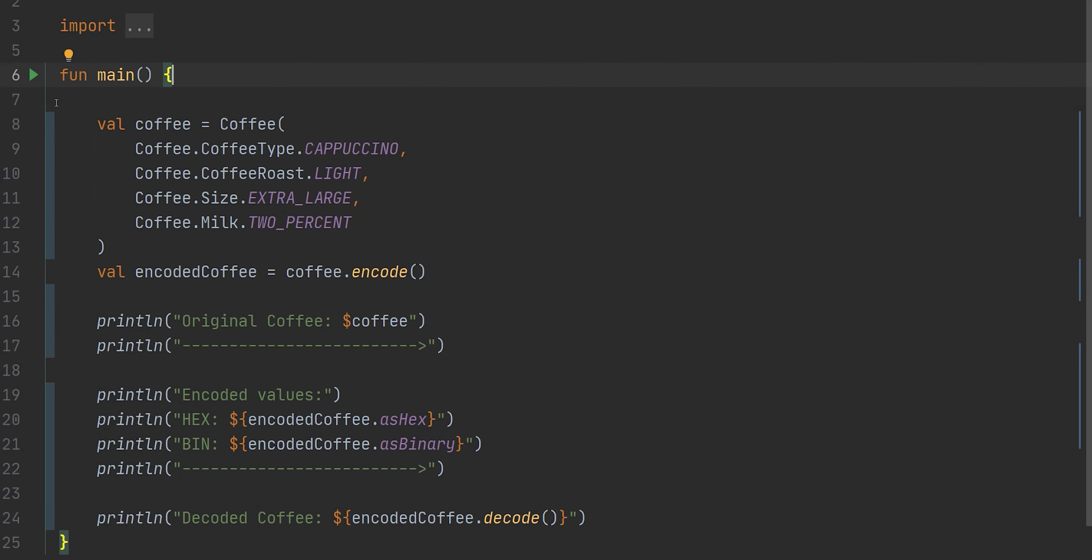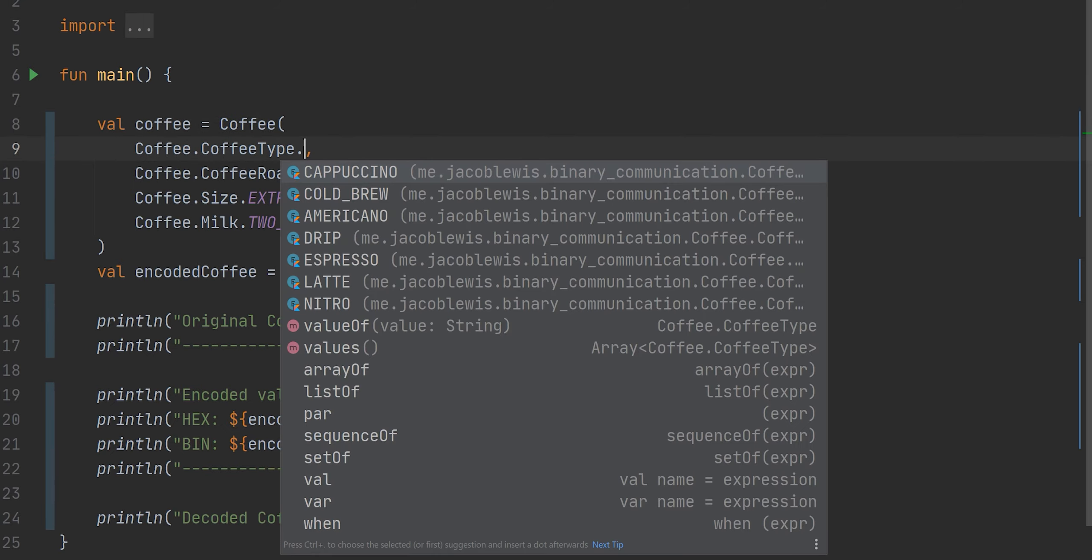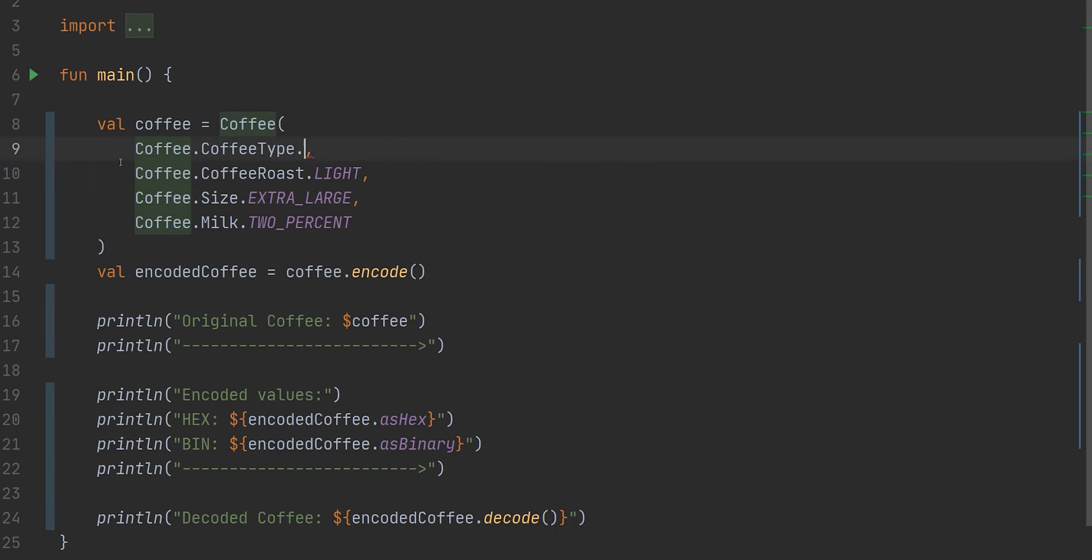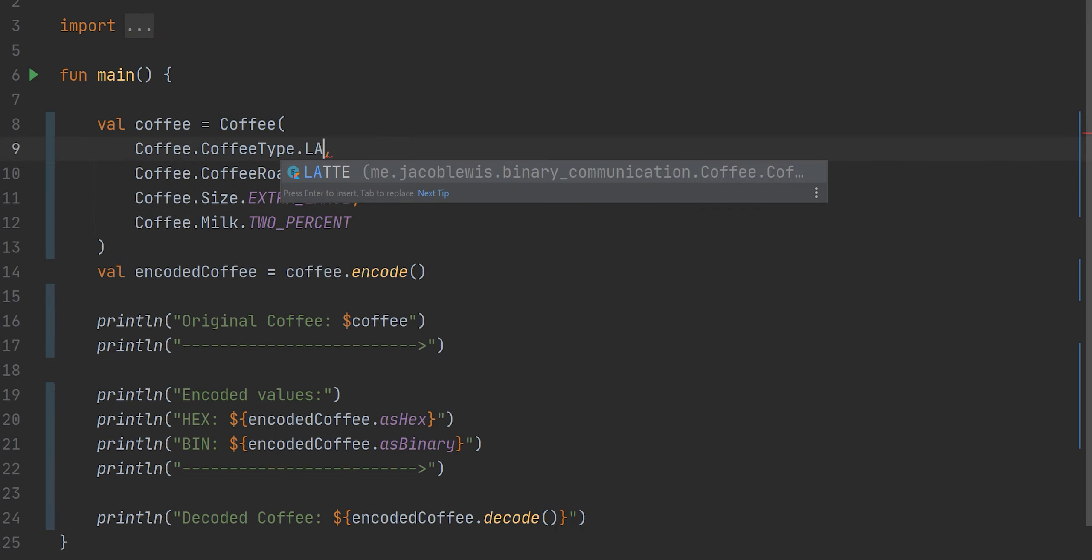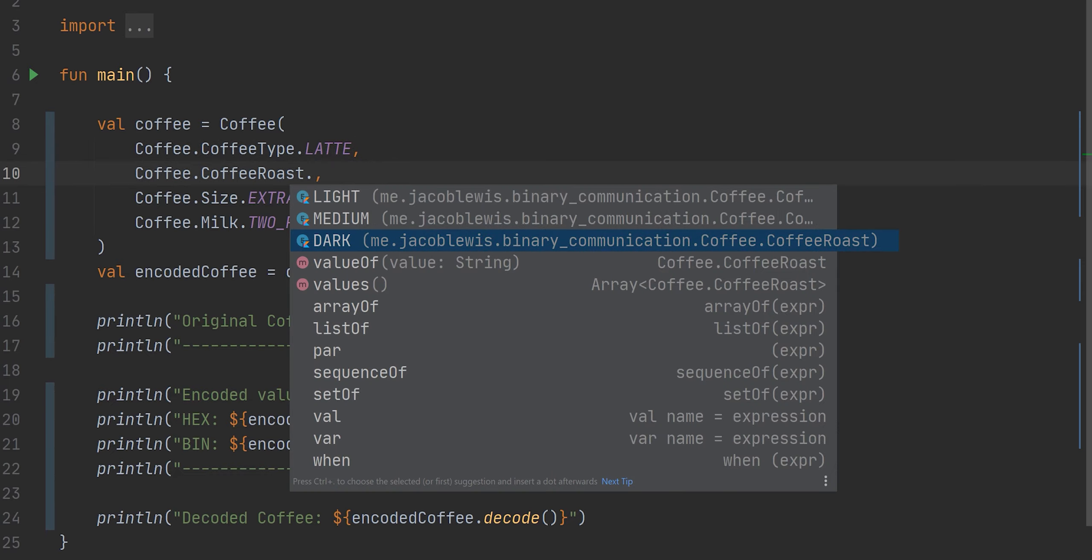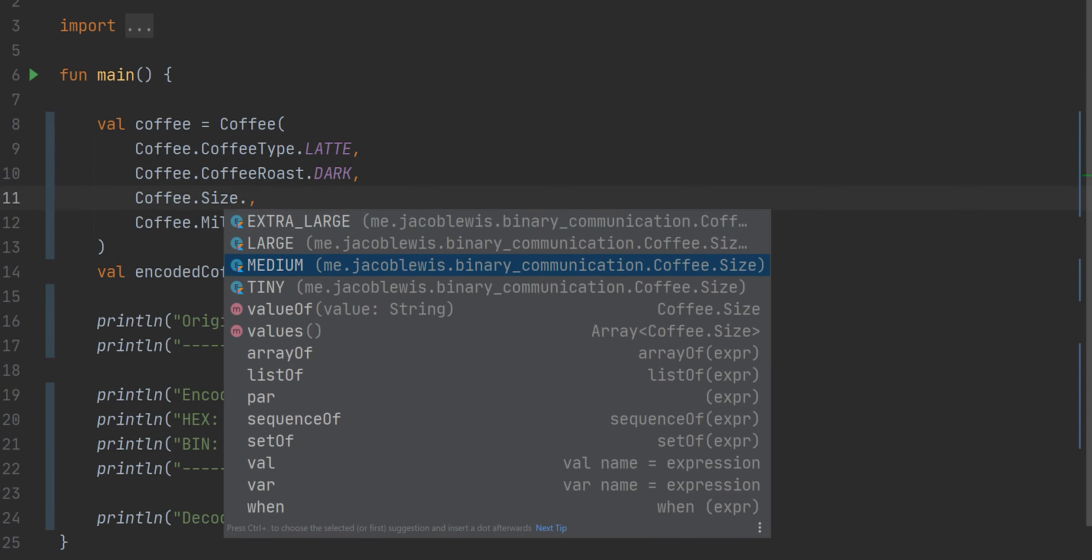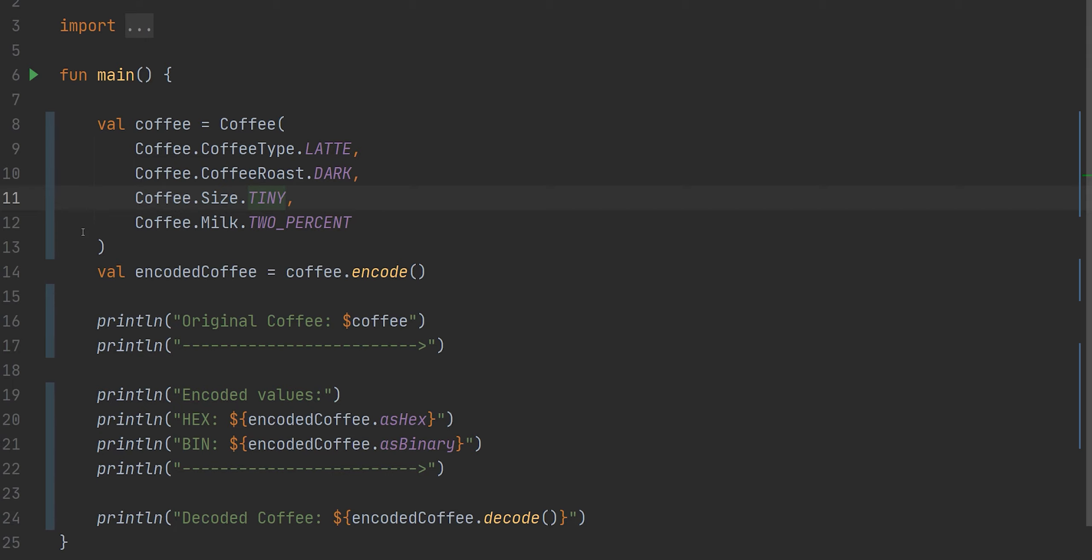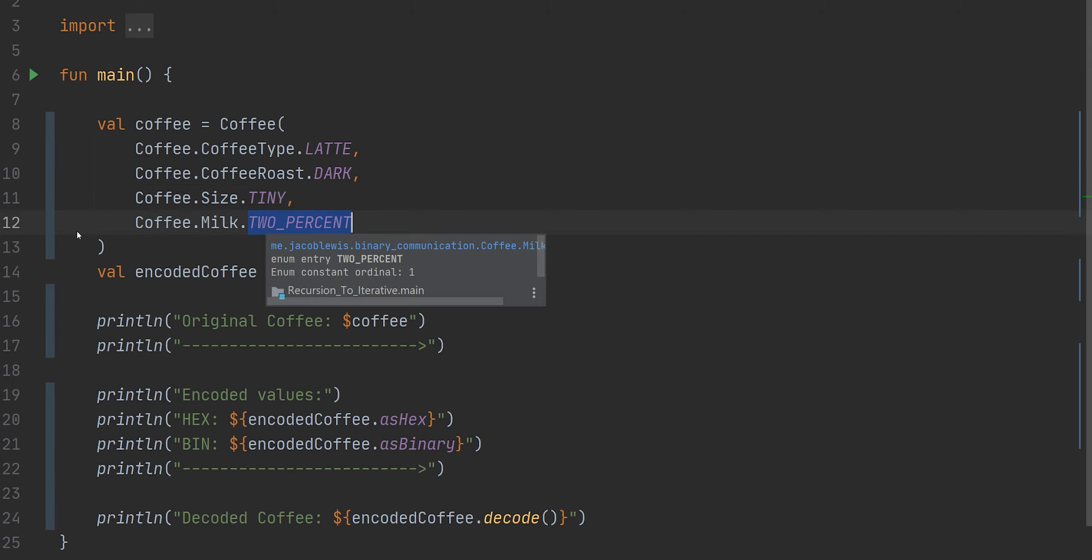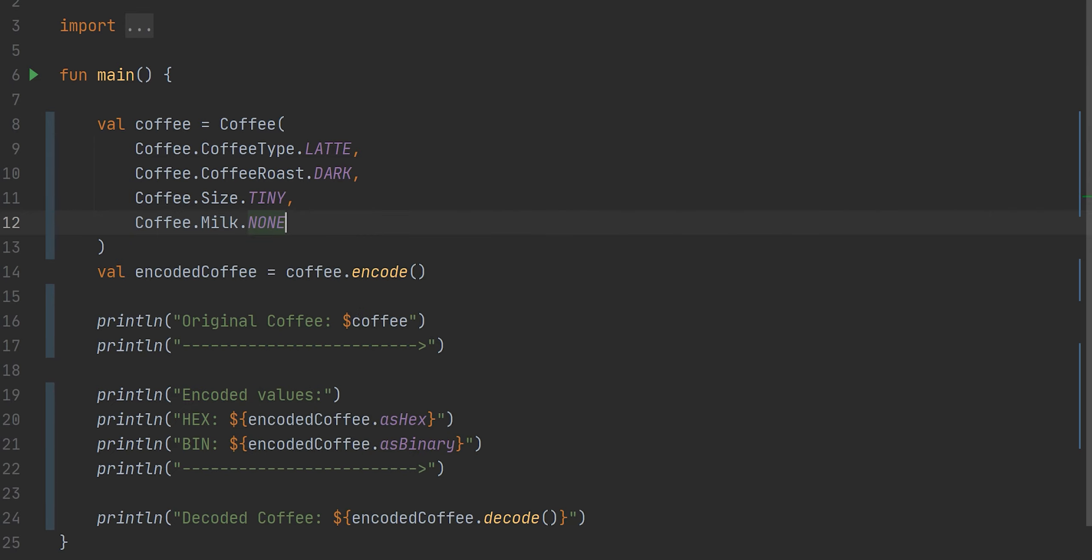I find it fascinating how much information you can store in just a couple bits. And so that's what we're going to show you here. So I have this coffee object that takes in a coffee type, and we have a couple different options here. We have cappuccino, cold brew, americano, drip espresso, latte, and nitro, and we'll do latte. And then a couple of different roast types. I only have three here. Sizes. I actually have a lot of sizes. Four sizes. We'll go tiny. The milk. I only have two types of milk right now, either no milk or milk.